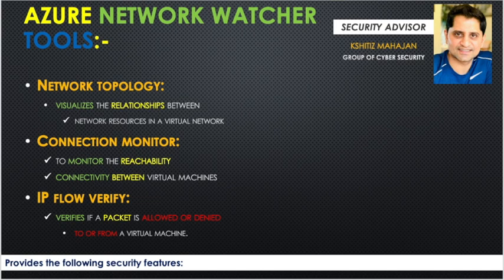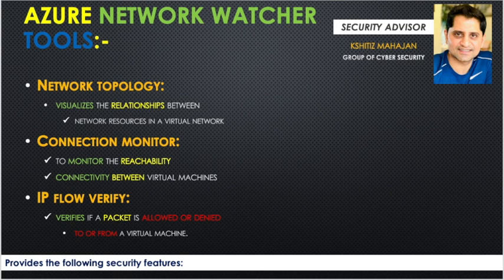Network Watcher will provide your team a proper tool where they can monitor all the connections between the virtual machines. They can use this tool to monitor the reachability of various virtual machines in your network. And the third type of tool it provides is IP Flow Verifier.